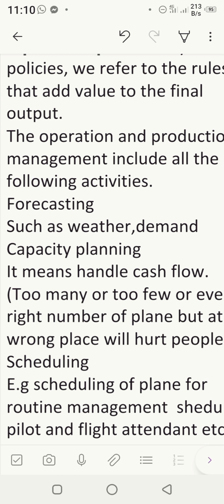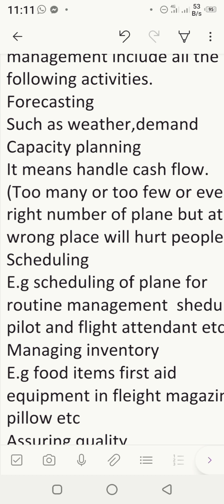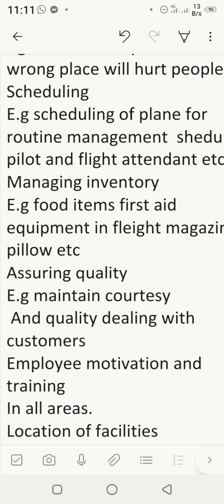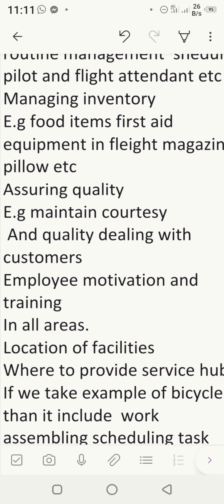Third is scheduling. Scheduling means making a schedule of which plane will be on the way, which pilots and flight attendants are available at what time and where. Managing inventory is the next activity — in an airline, inventories include food items, first aid equipment for emergencies, flight magazines, pillows, and blankets. Inventory must be managed so it is neither too high nor too low.